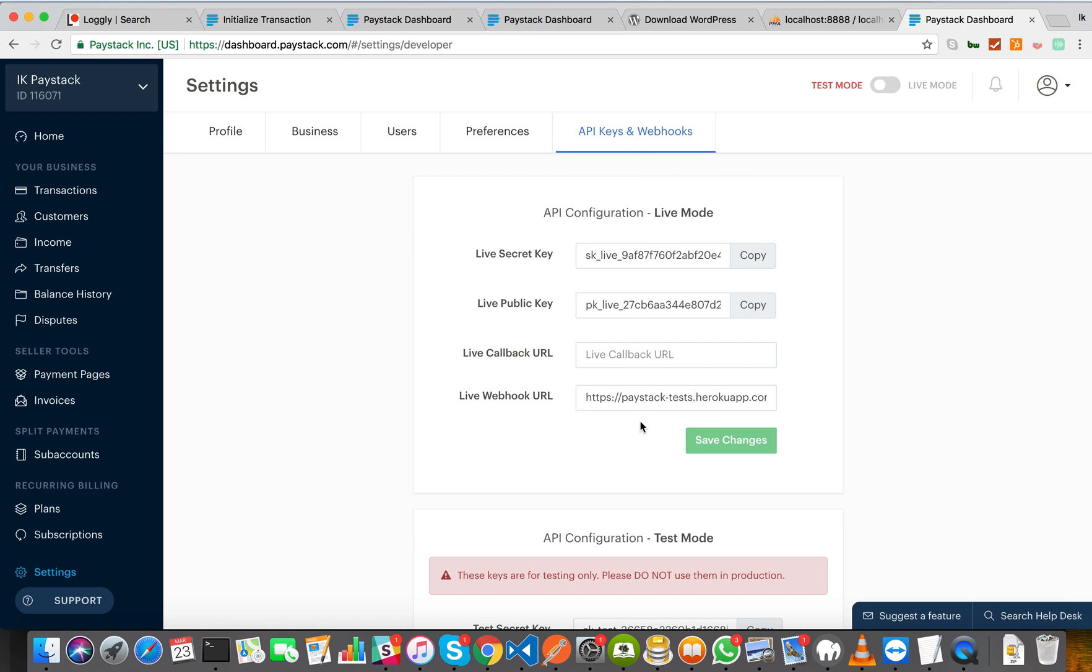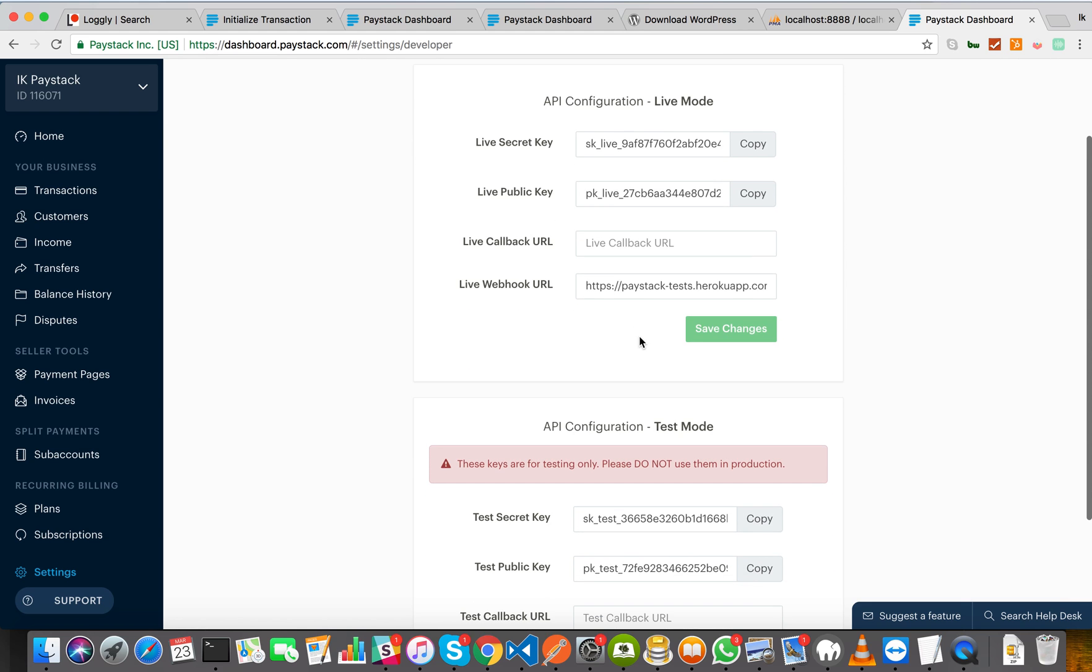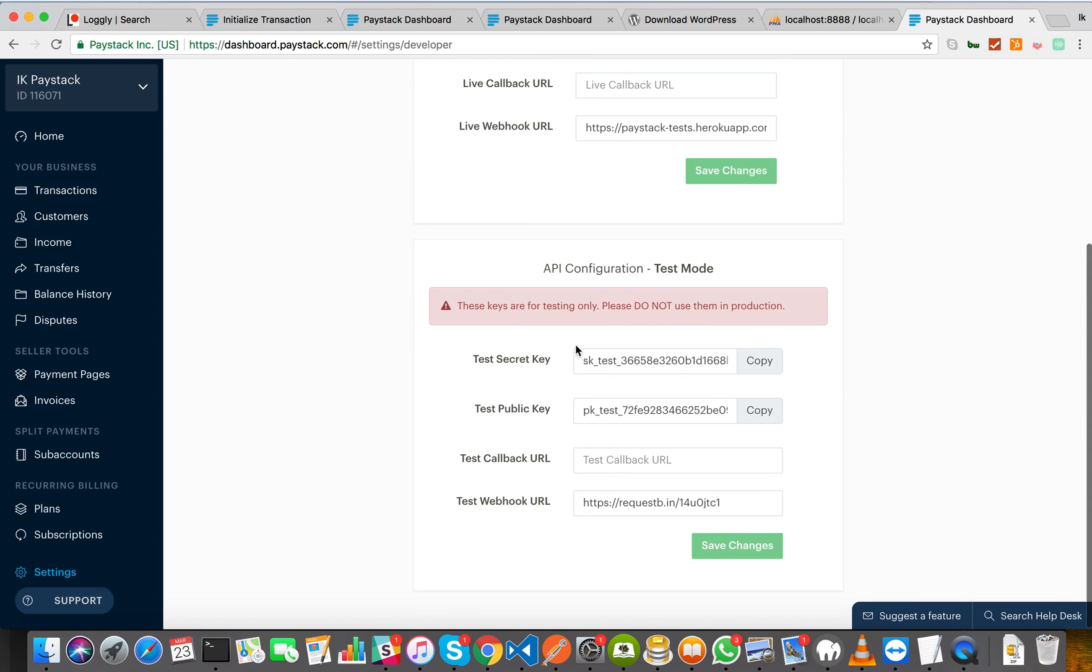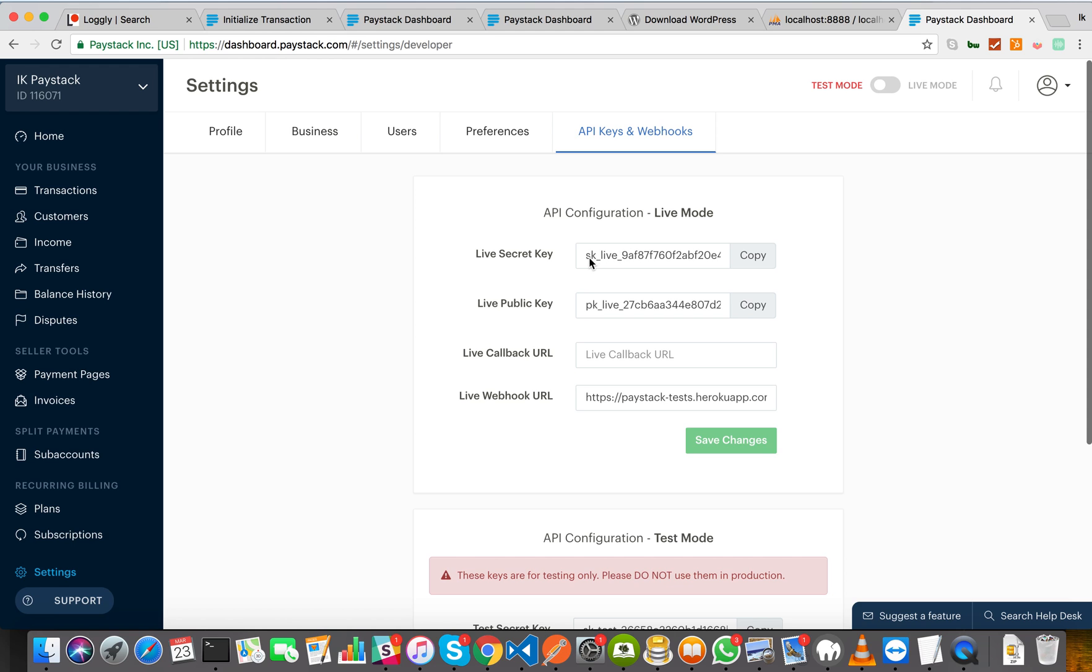So there are two sets of keys. There's your live key and then there is your test keys down here. So the live keys, the live secret key and the live public key, are used for live transactions